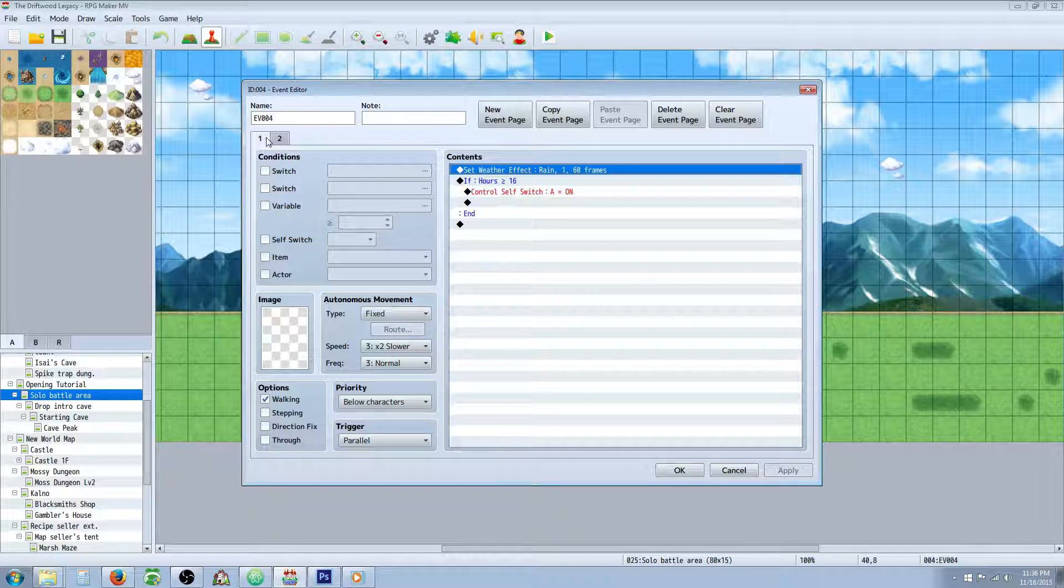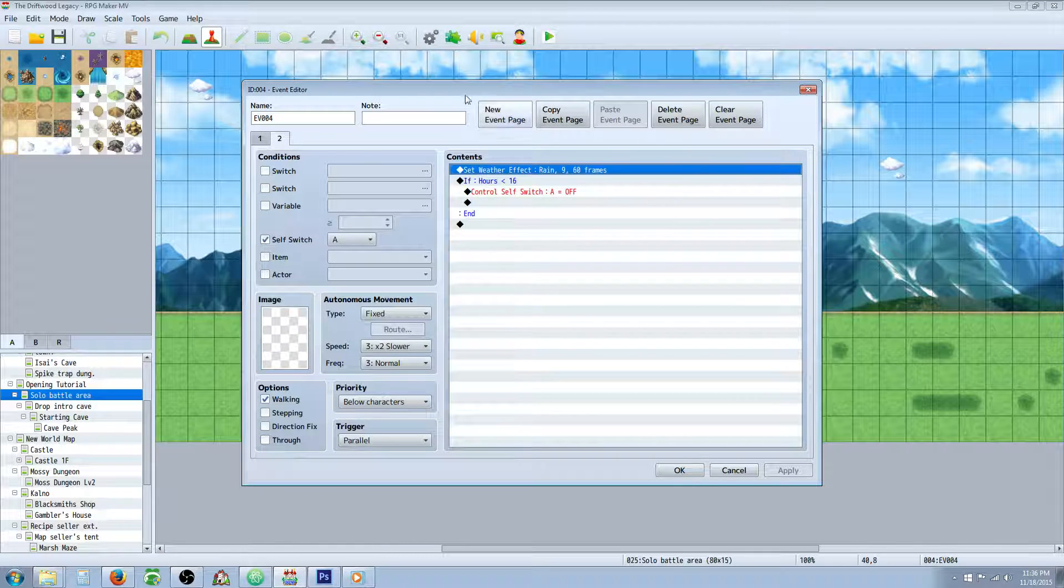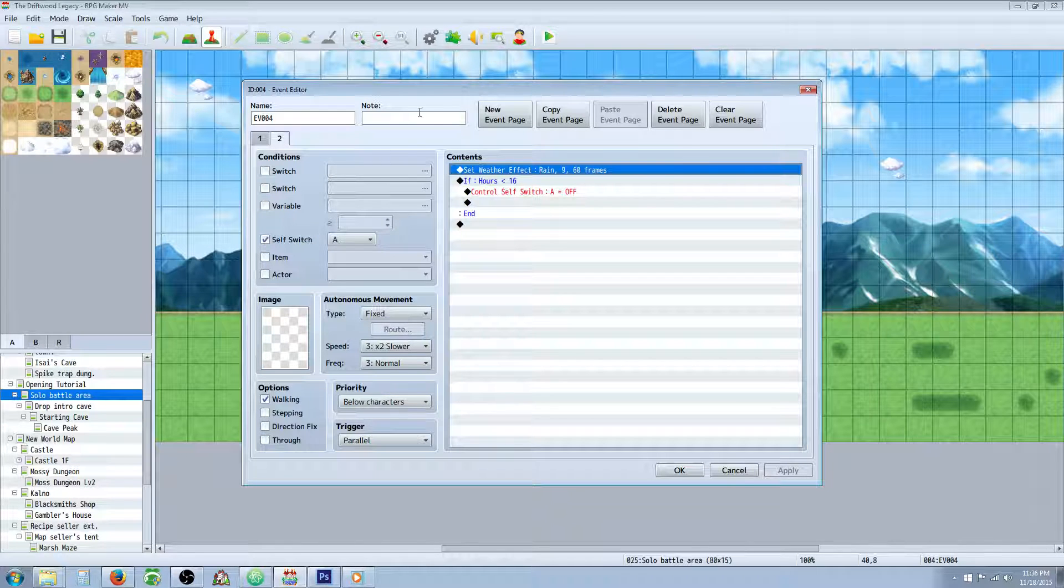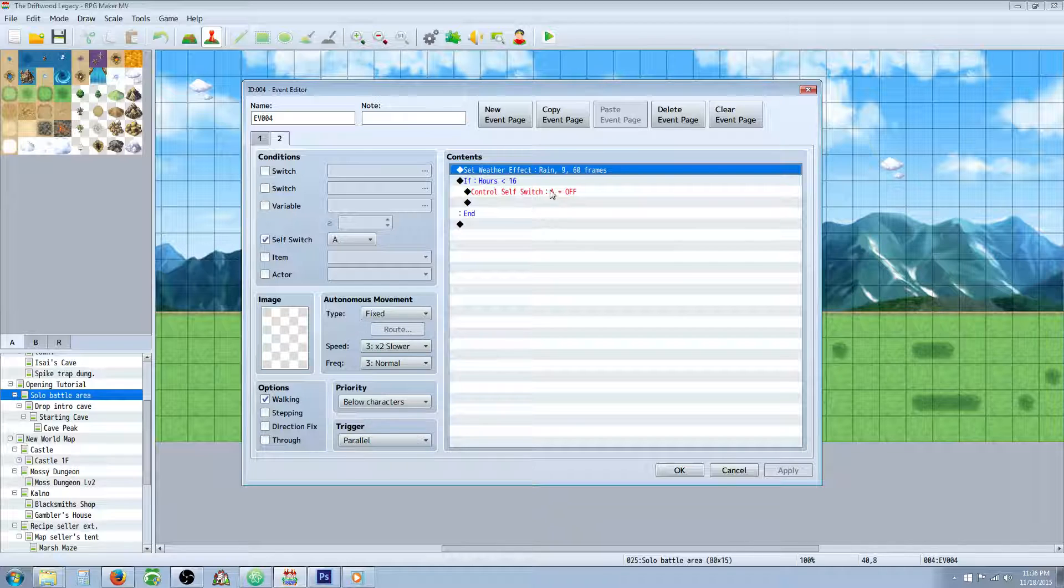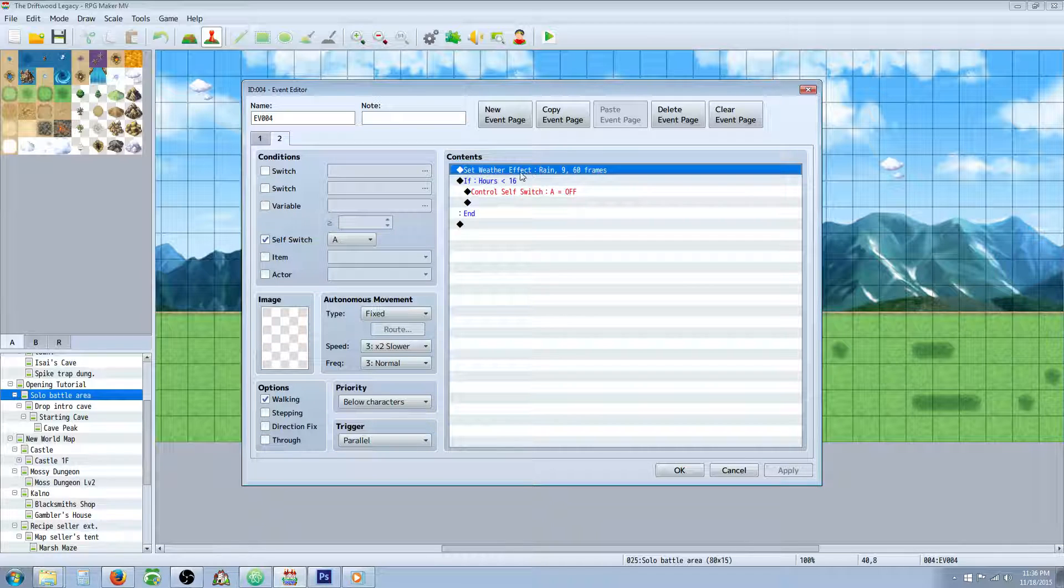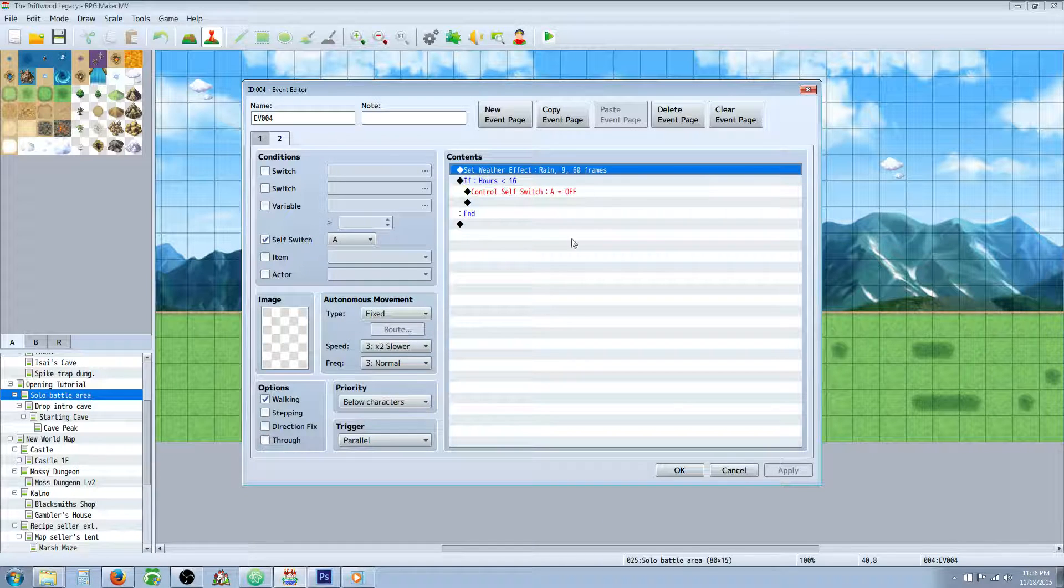So in daytime, nighttime, daytime, nighttime. And you'll specify this for whatever area that you're at. If you're in like a really frozen area then you would just set snow and then at nighttime it's snow more and so forth and so on.